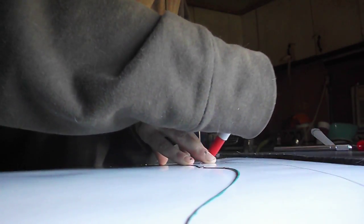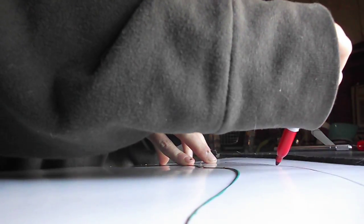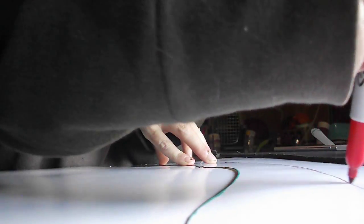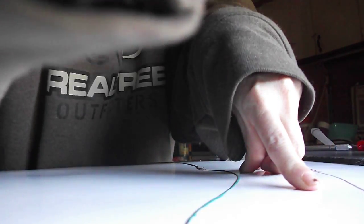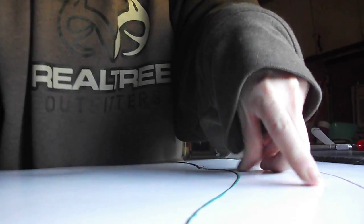The good thing with these is if you do mess up, it's easy to go back in and fix the mistake.